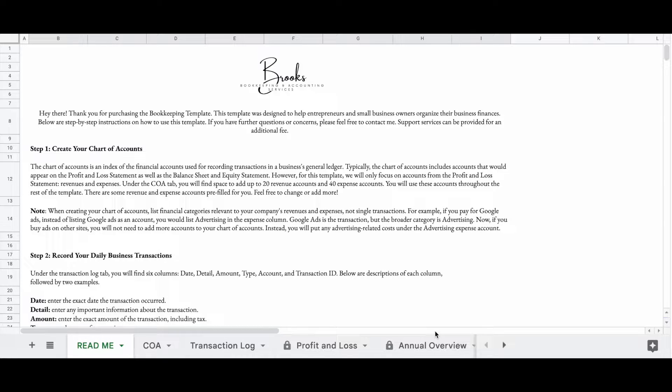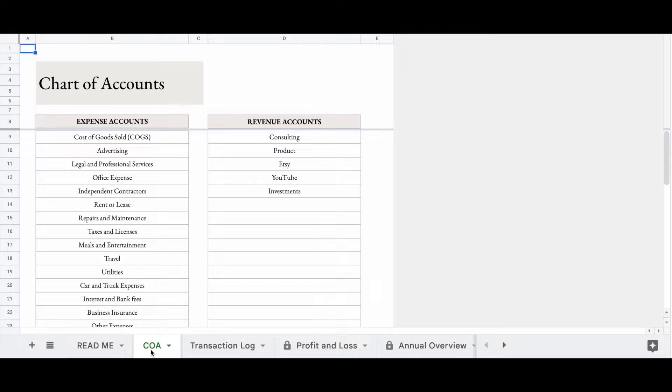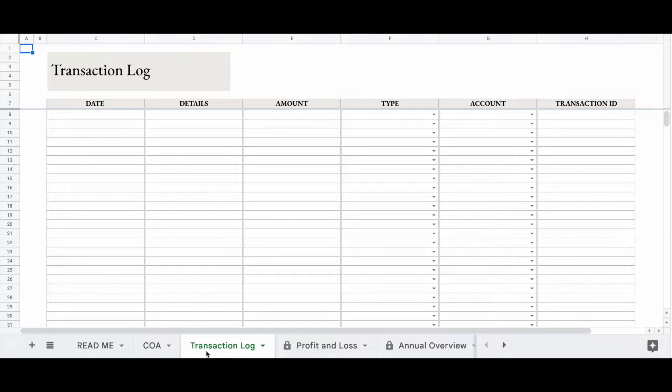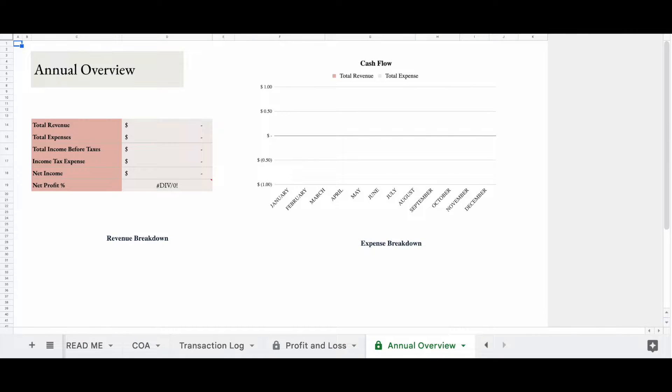The link is in the description box below. You have four tabs: the chart of accounts tab, the transaction log, the profit and loss statement, and then the annual overview.